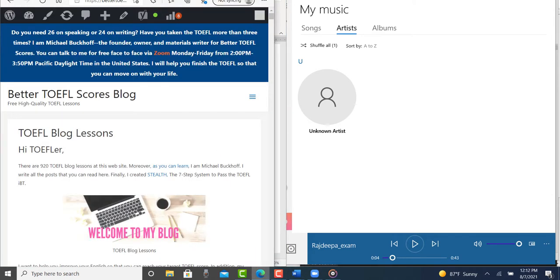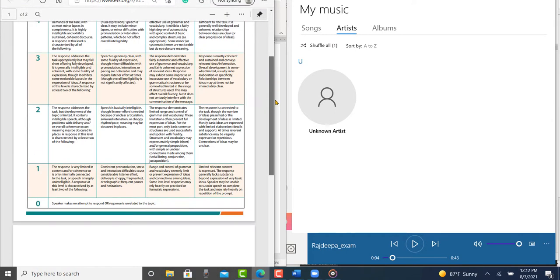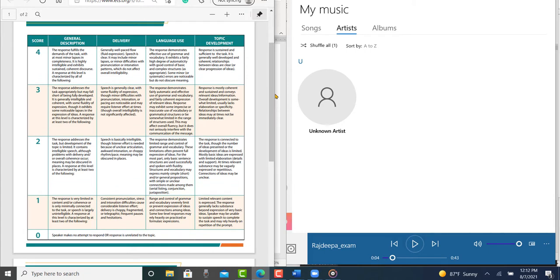So let me get the rubrics. Here's the independent speaking rubrics. So you're dealing with what method of study, in your opinion, is better, group study or individual study?